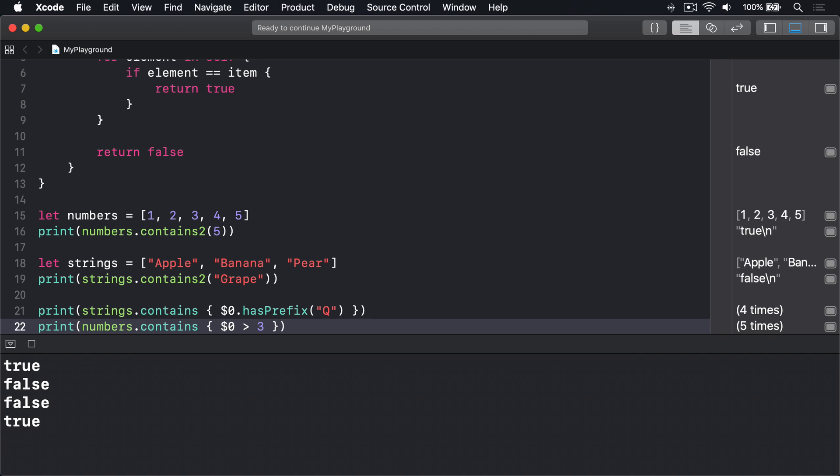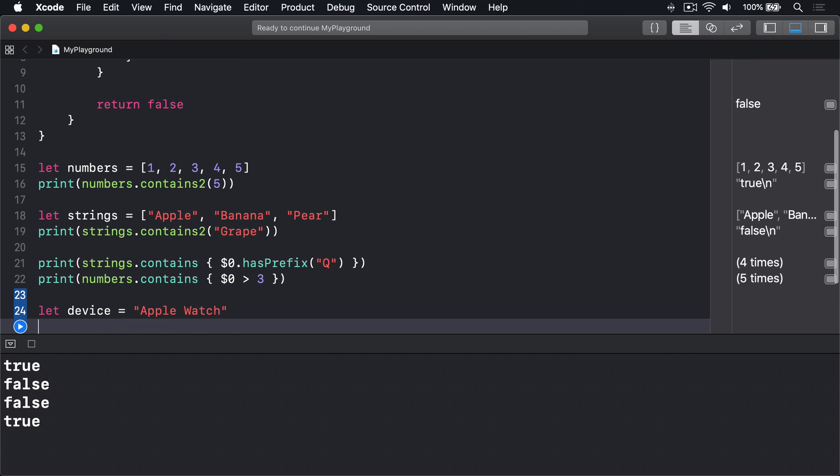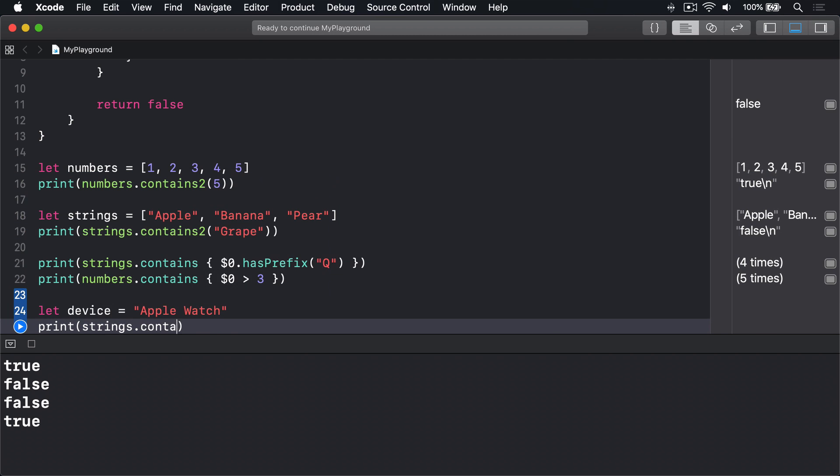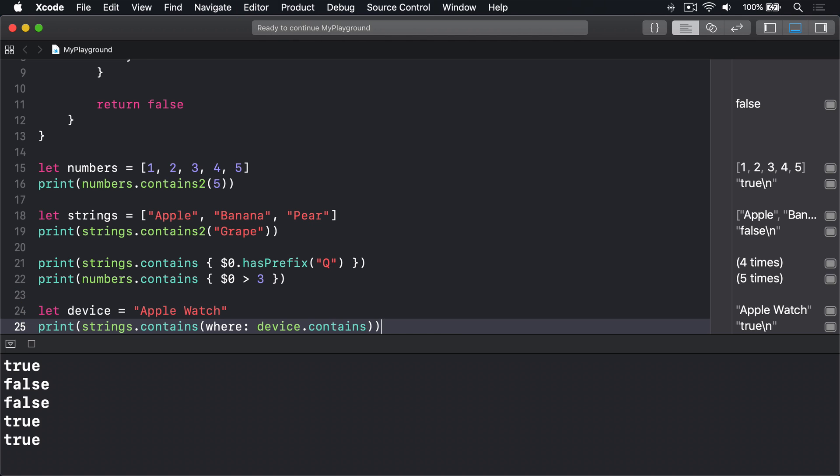What matters is that the predicate you pass accepts a string and returns a boolean, which means we can even check any word in our array exists in a string like this: let device equals apple watch, print strings dot contains where device dot contains. The device contains method is a method on strings and accepts a string and returns a boolean telling us if device contains a string you're looking for. Passing it into strings dot contains will pass each of our fruits into device dot contains to see whether it turns true and stop as soon as one is found.